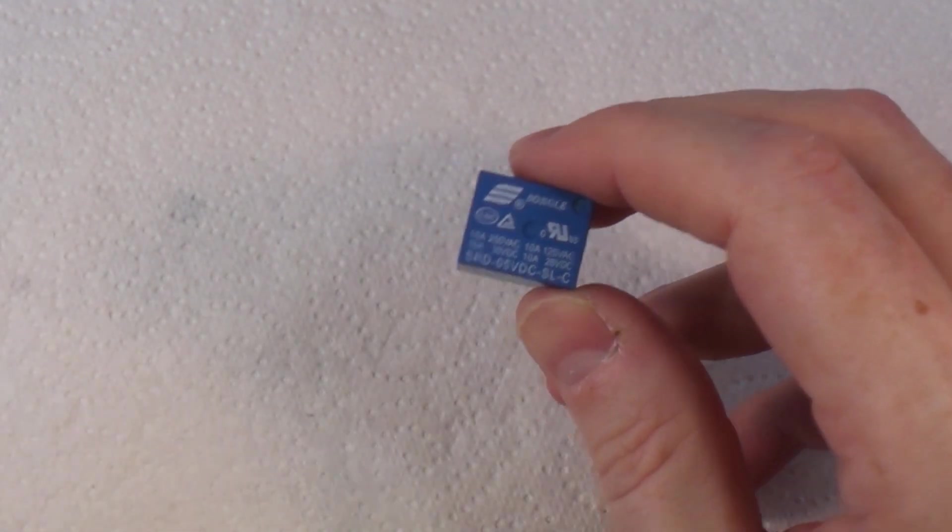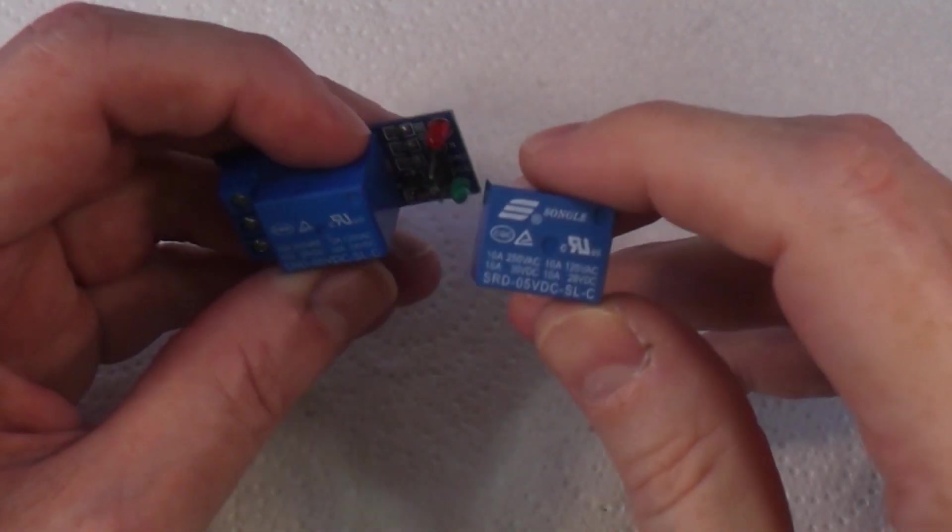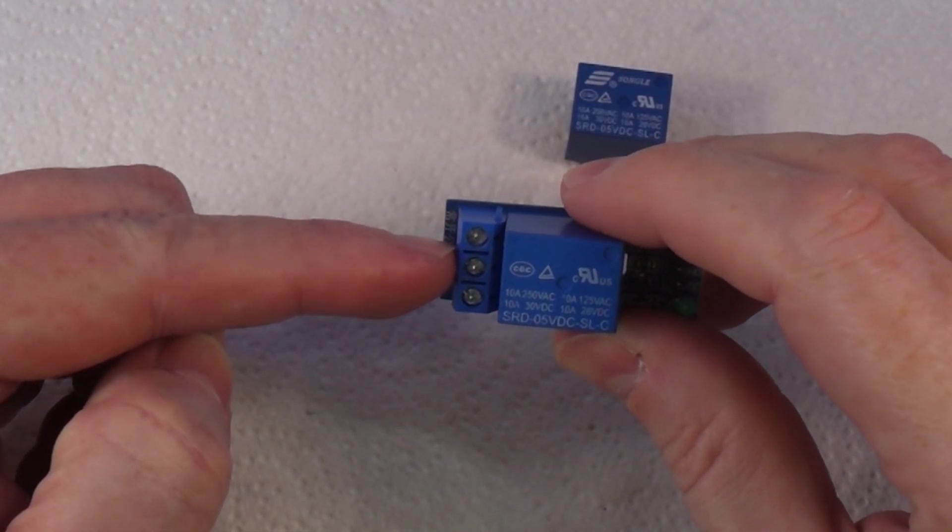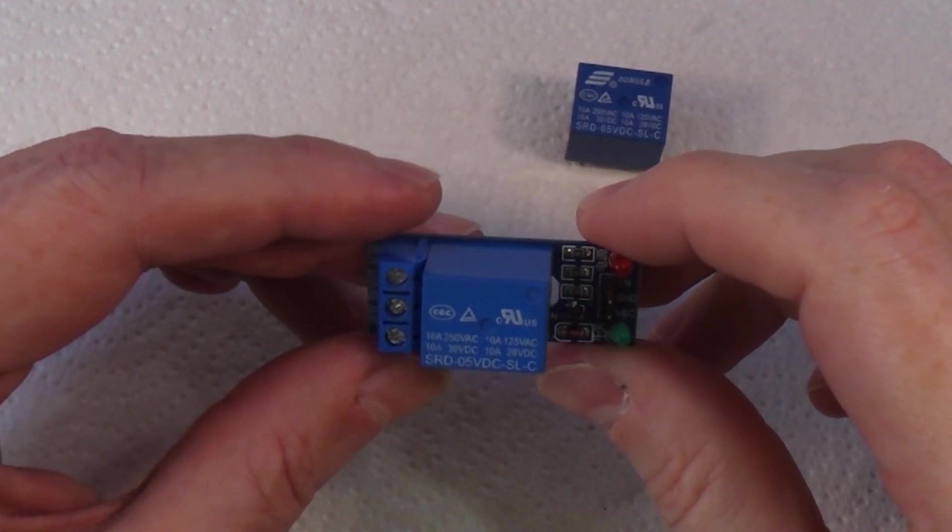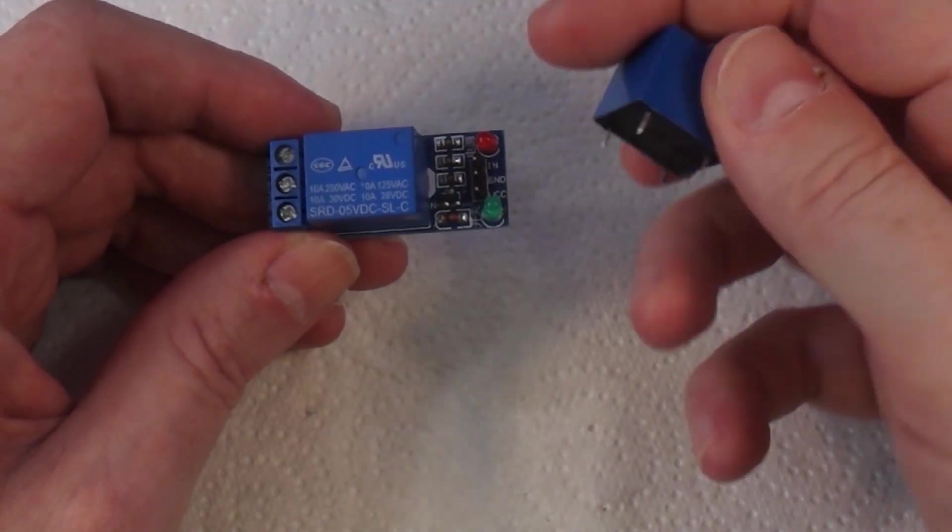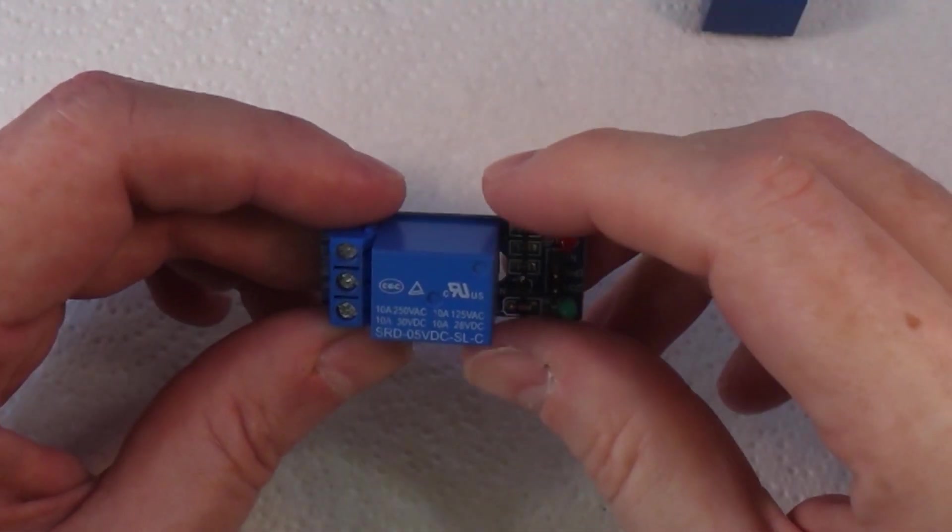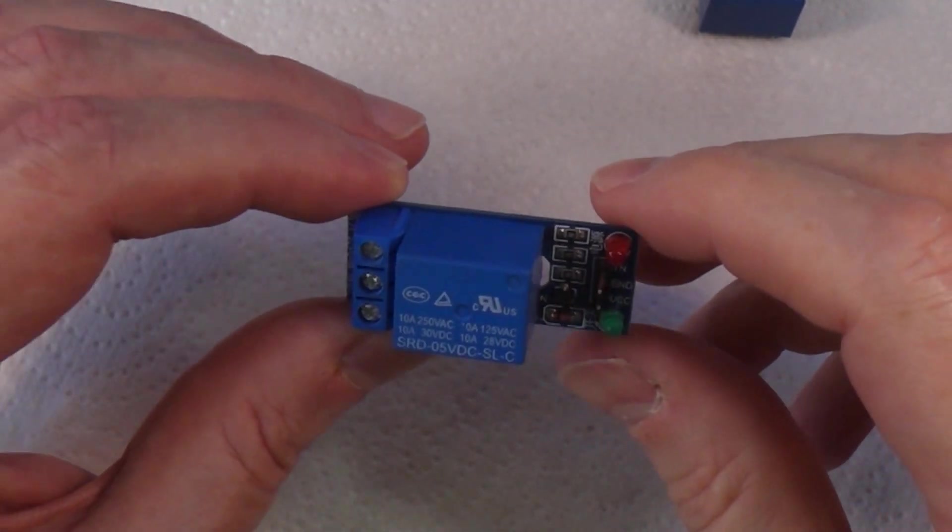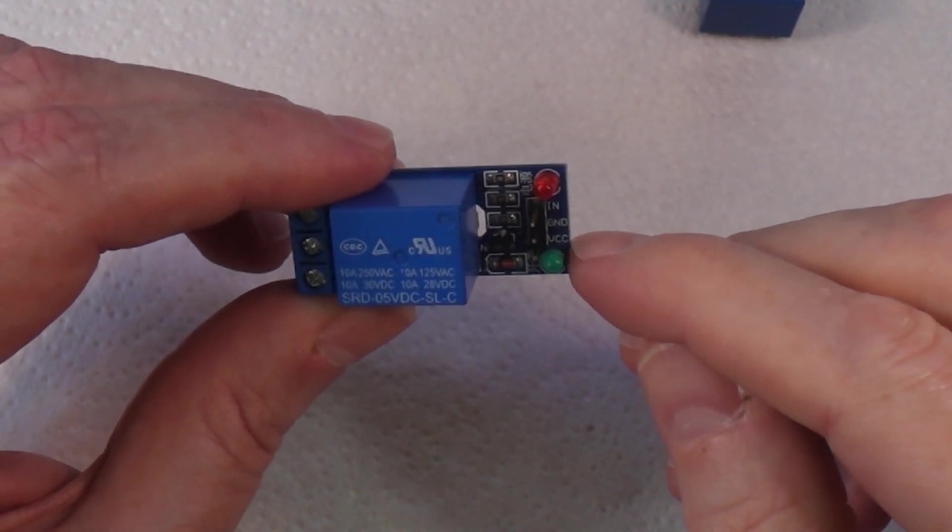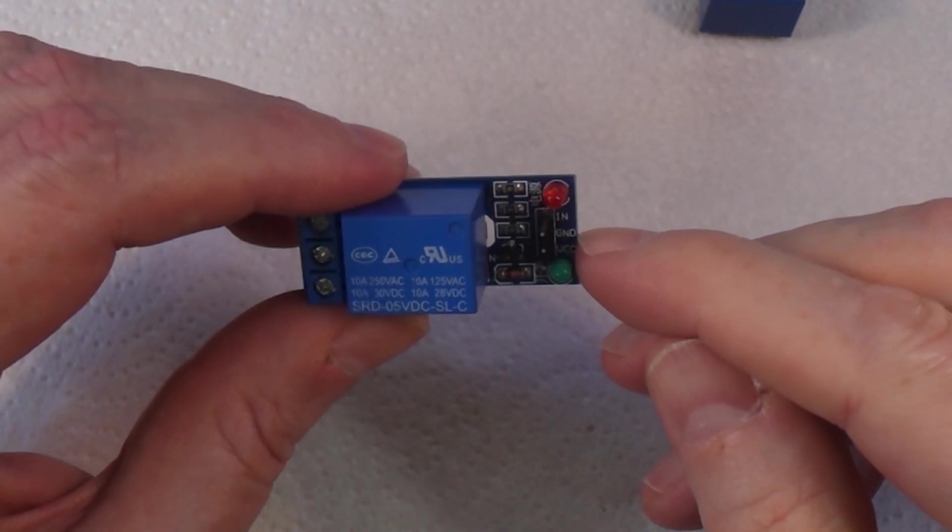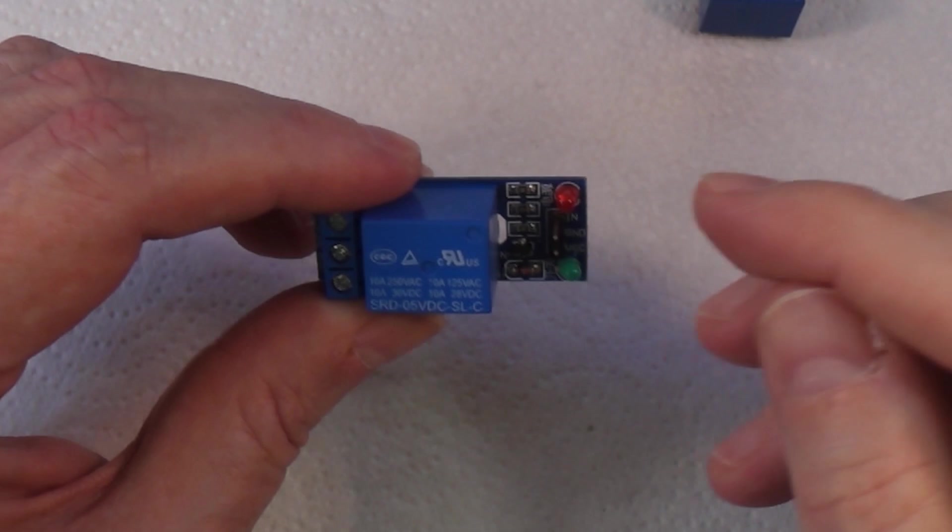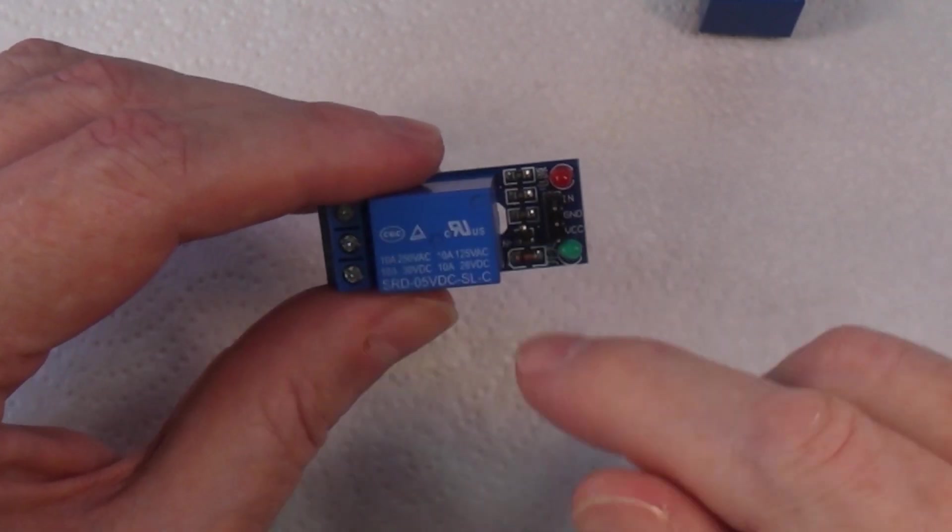This relay module has connections going in and out. It allows you to control the relay using a microcontroller without having to manually wire up all the pins. On this side we have three connections: VCC (which is live), ground, and IN (the signal wire). We connect this to a 5-volt power supply which powers this board.